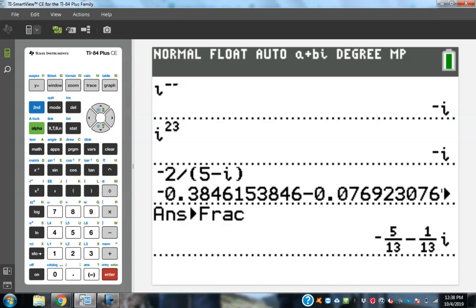You have homeworks 3, 4, and 5. This is not due until after fall break. The idea is that we covered all of this so that if you're going somewhere over fall break, you have everything you need to come back ready on Monday.